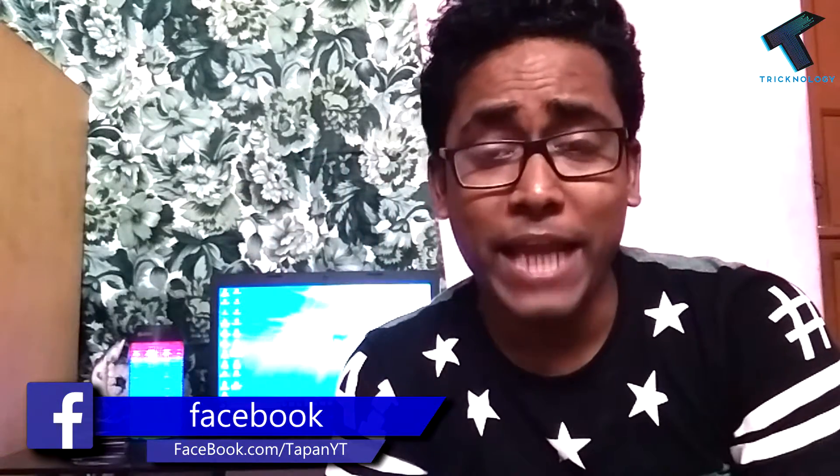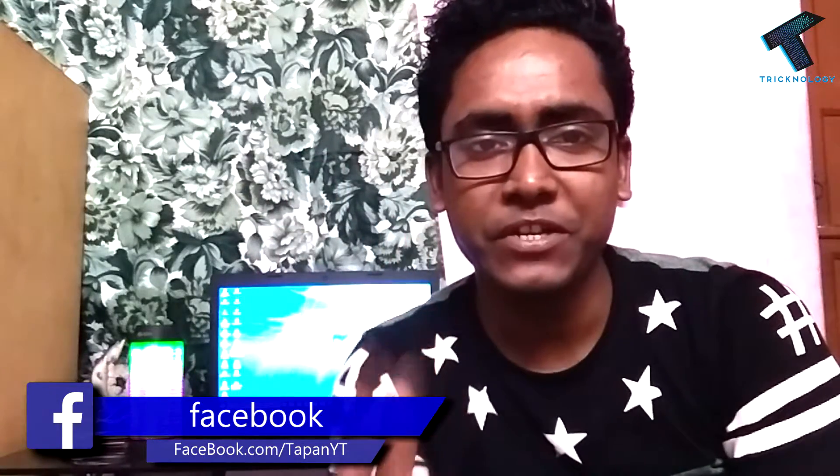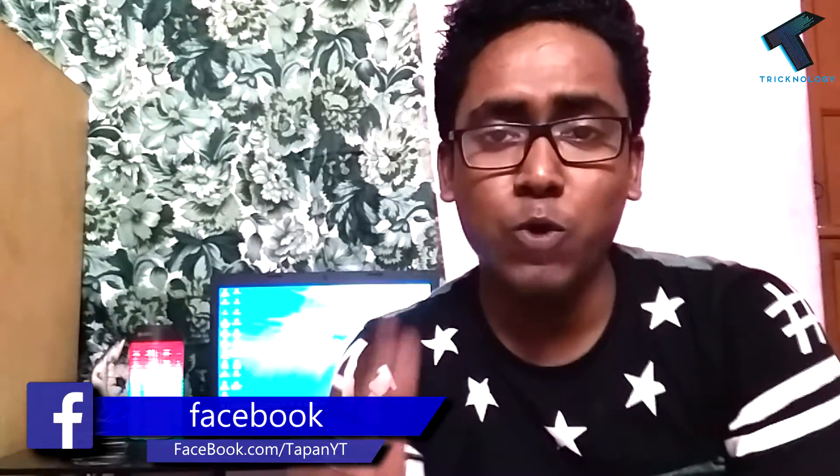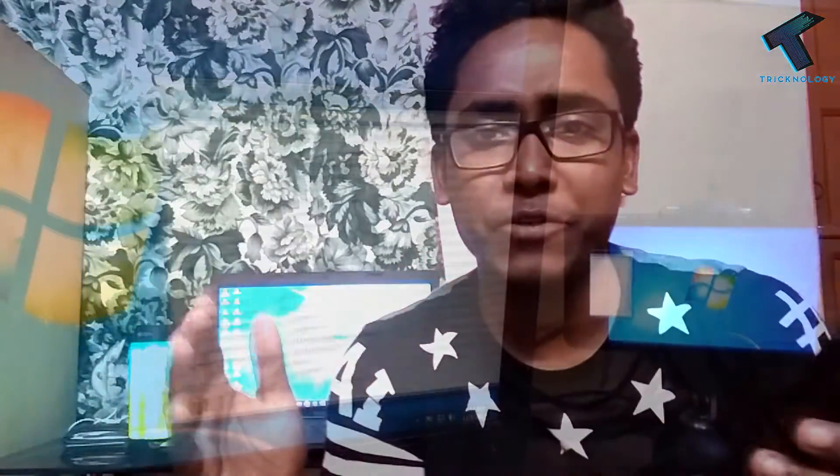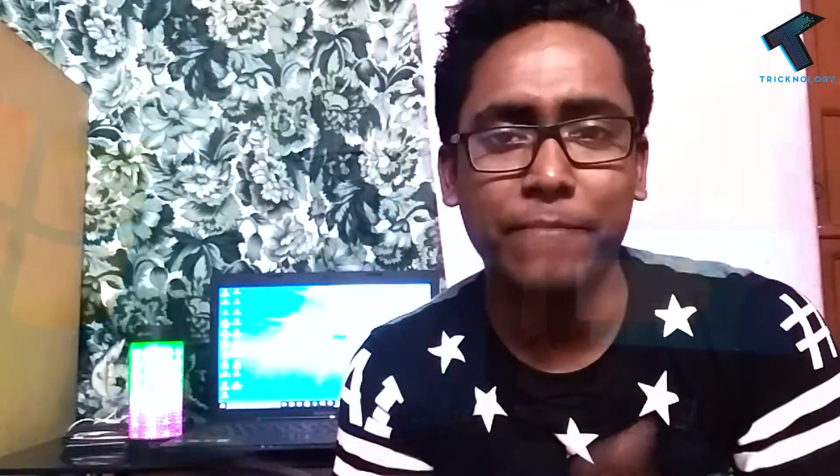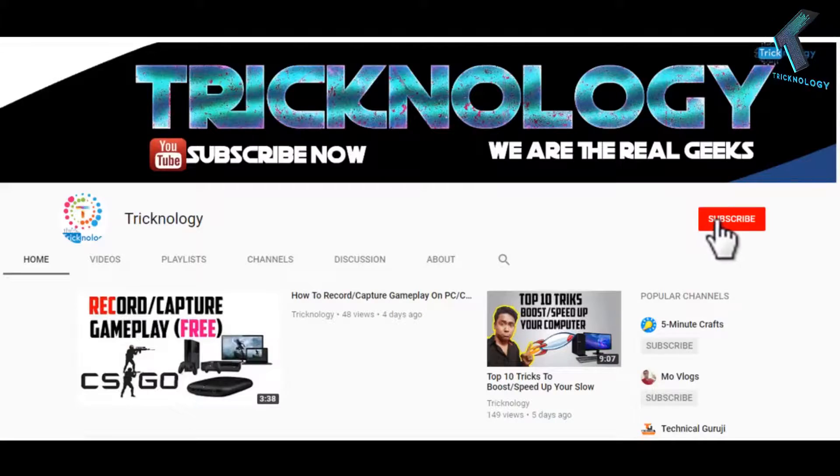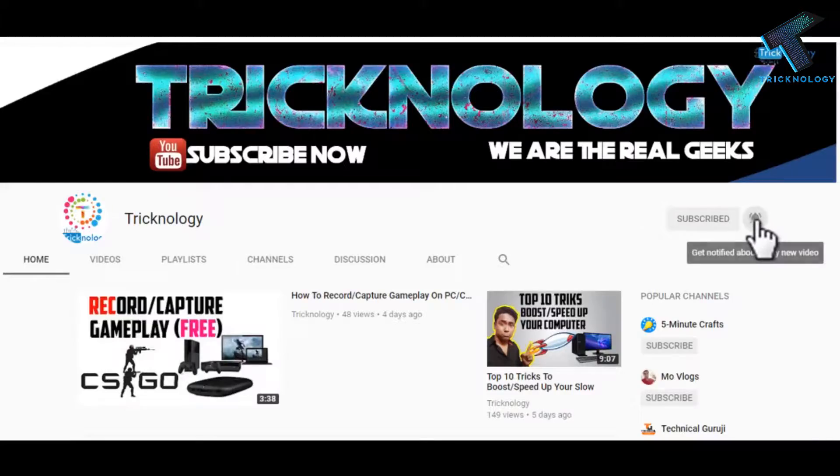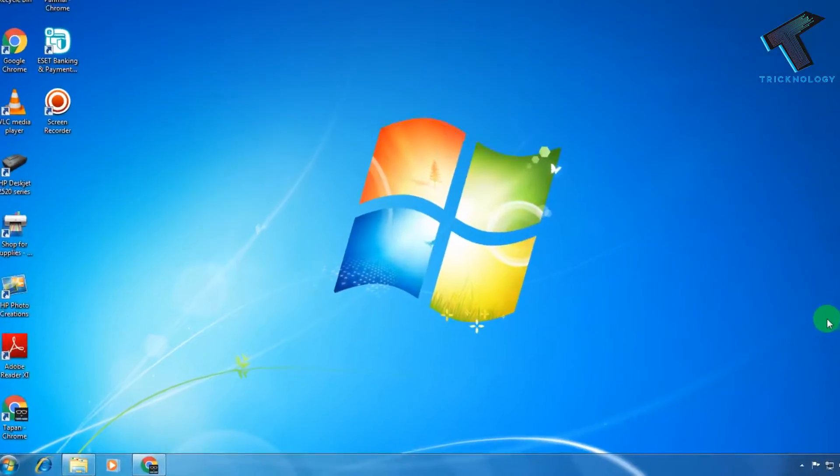Hey what's up guys, welcome back to my channel Technology And. In this video I'm going to show you how to expand your computer display using your mobile, tablet, or laptop. So you just need to follow me and don't forget to subscribe my channel for more updates.